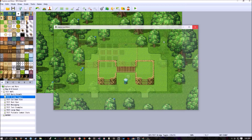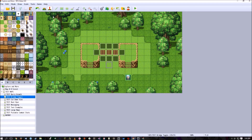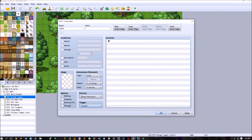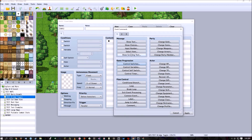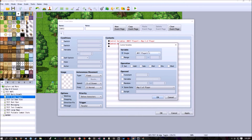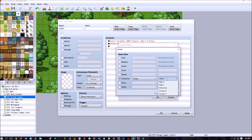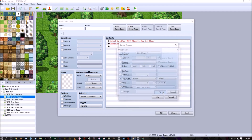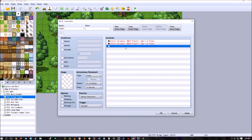Instead, create an event in the top-left corner of the map set to parallel. This event will continuously track the player's X and Y coordinates using control variables — 'player X' equals the player's map X coordinate, and likewise for Y. Make sure to use map Y, not screen Y — map Y covers the entire map even if it's not visible on screen.